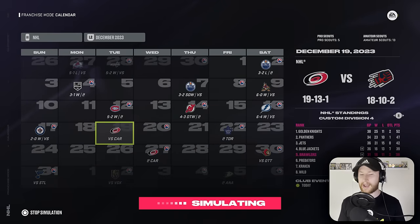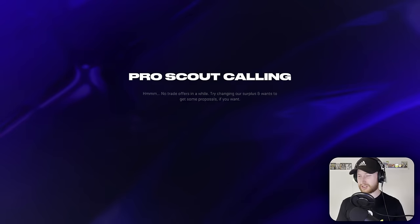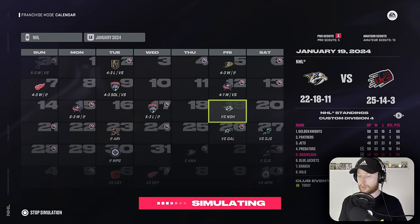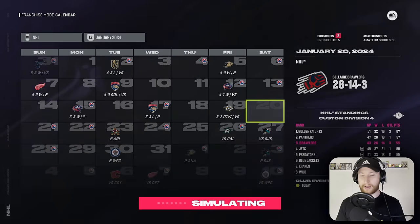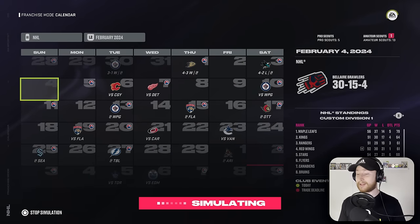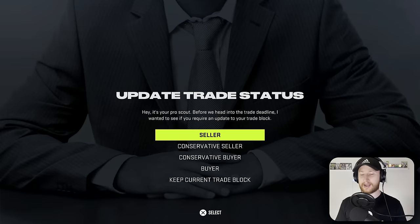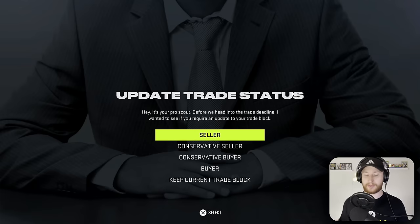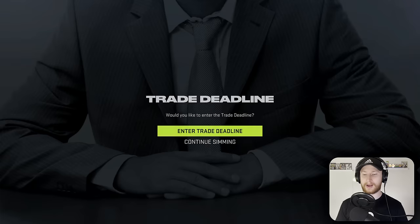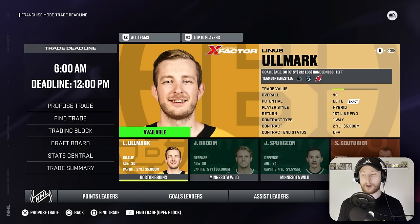The brawlers are on fire yet somehow we're still fifth in the division. Clearly our division is just insane. The Golden Knights are miles ahead — they have a 10 point lead already. We went on a pretty good tear there. Of course we lost the last two, but before the trade deadline we were doing pretty good. Let's keep our trading block and enter just to see who's available, but again, we are sticking to our squad.